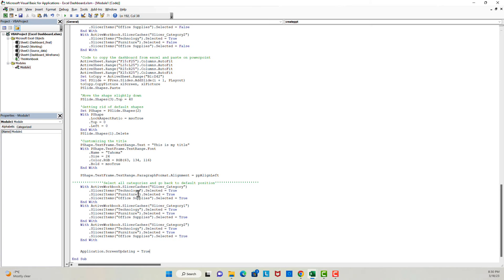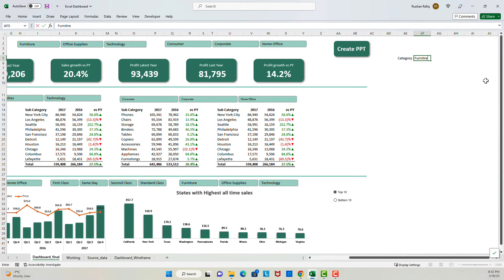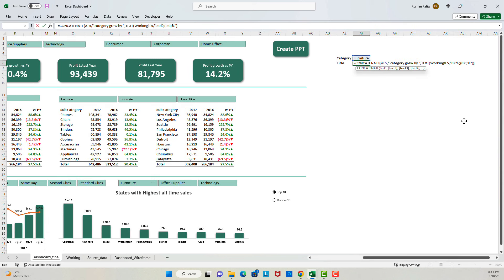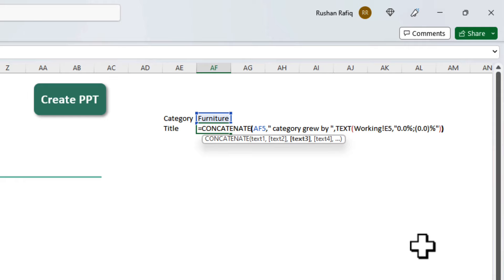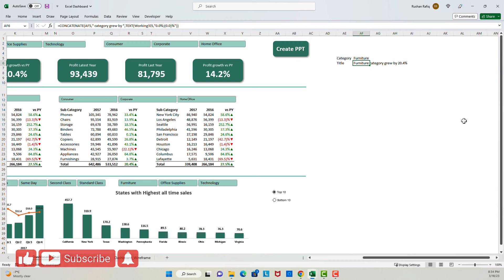First, I will put one line right before the end of the code — this line ensures that screen updating is back to True after the PowerPoint is all set up. Now let's come back to the title. To set up the title I will use a couple of helper cells in my Excel sheet. One helper cell will be the placeholder for the category name. The other cell will have the title created using the CONCATENATE and TEXT functions. The CONCATENATE function combines different strings, and the TEXT function converts a value to a given number format. Inside the TEXT function I'm giving a reference to the cell that has the value for growth versus previous year.